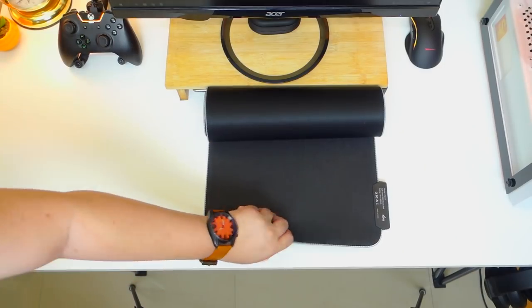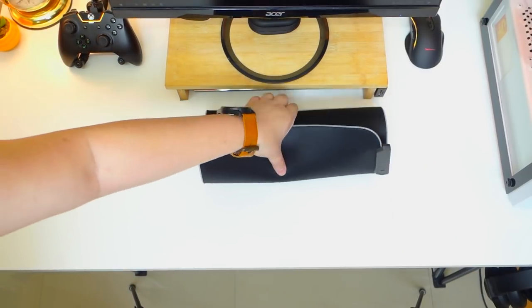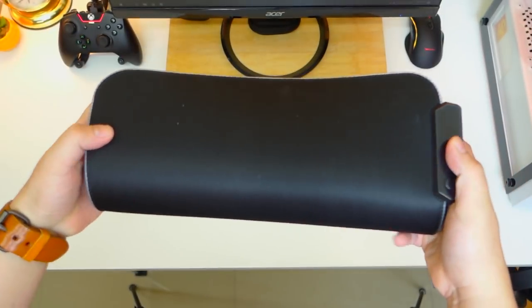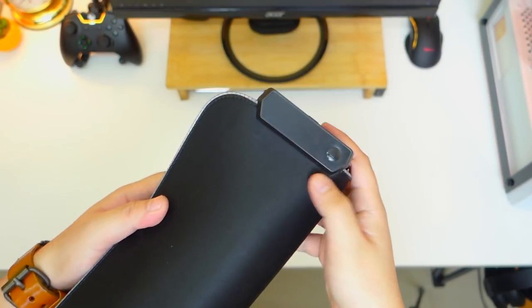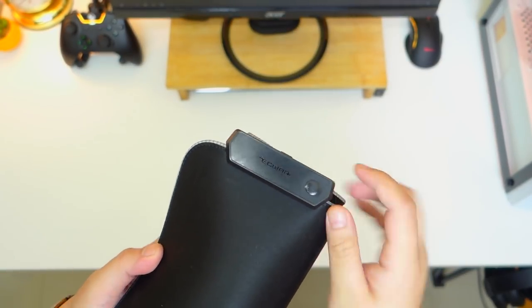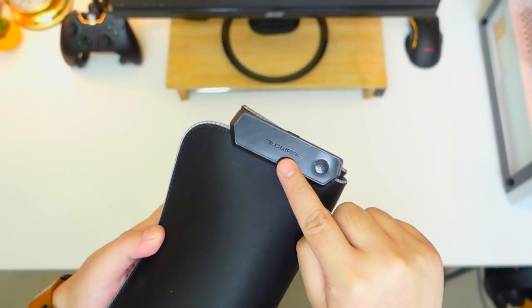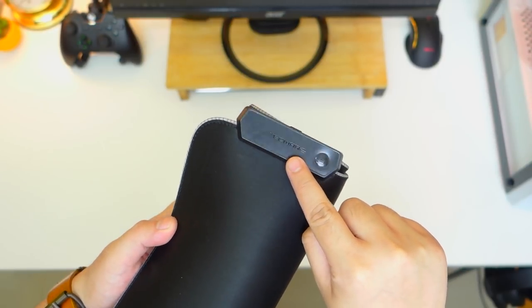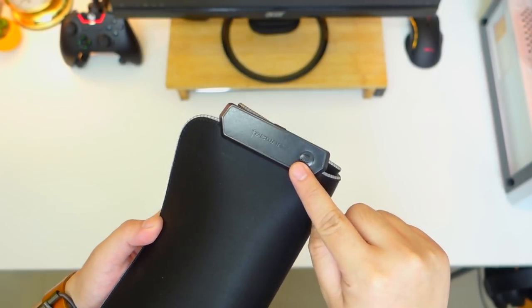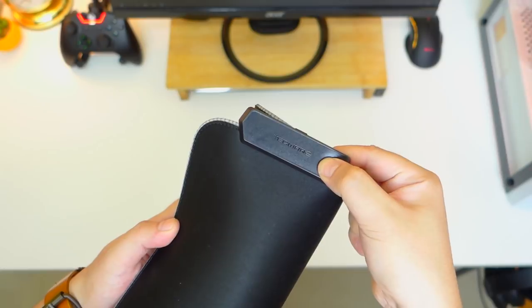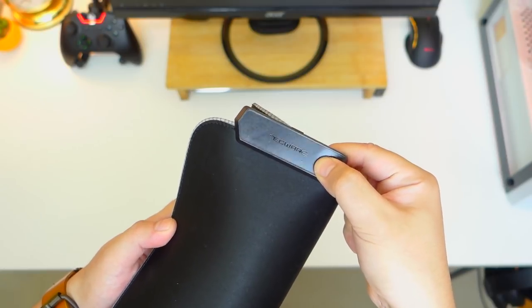Now let's take a closer look at the Tecware Haste XL RGB mousepad. The control box is at the upper right corner as you can see here. It has a subtle Tecware branding at the center and beside it is the control button with clicky and tactile feedback.